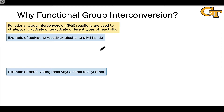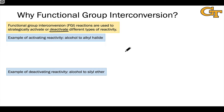Functional group interconversion, or FGI, reactions end up being necessary to strategically activate or deactivate different types of reactivity. We're going to focus on this deactivation aspect in the remaining videos of this lesson — how we can turn the reactivity of a functional group off through a functional group interconversion process.